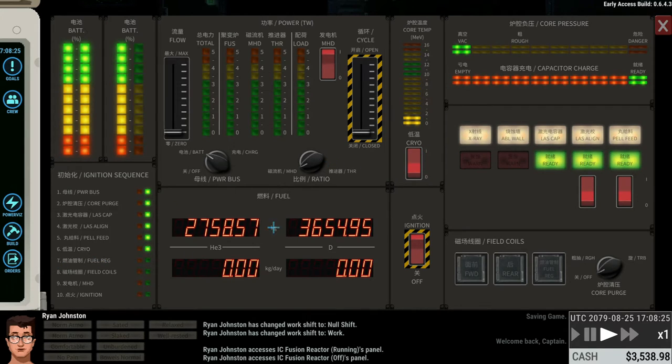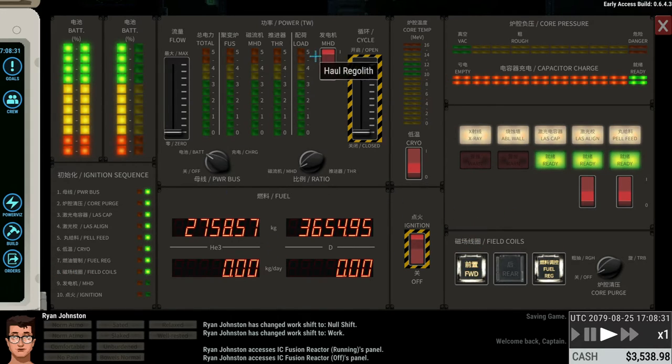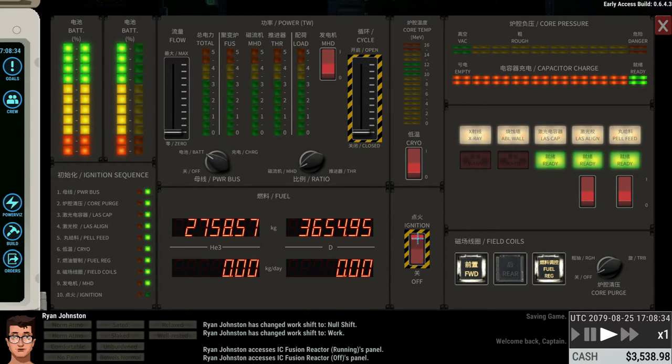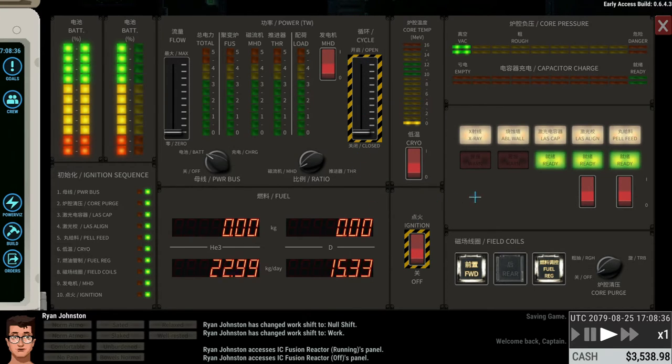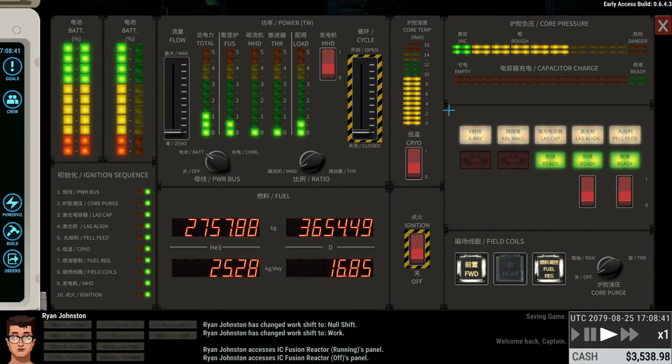Then we have the fuel rig, which is over here. You have the field coils, which is over here, and you have the MHD, and then you can just hit the ignition switch and you give it some time to start up and move the core temperature into the normal range.